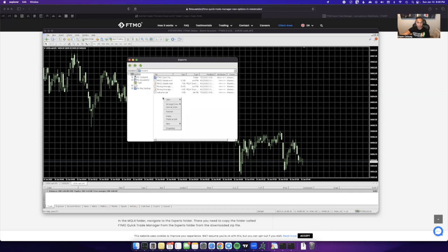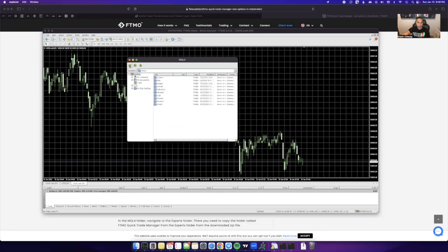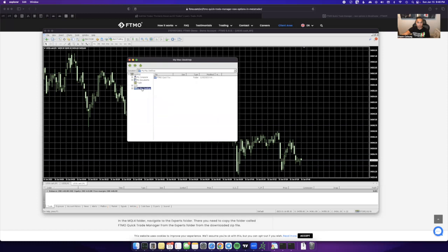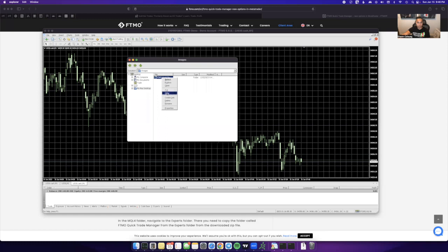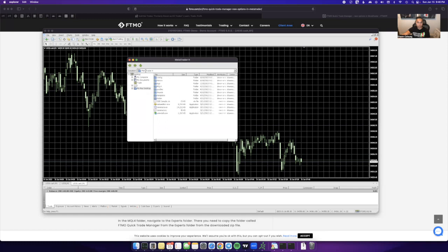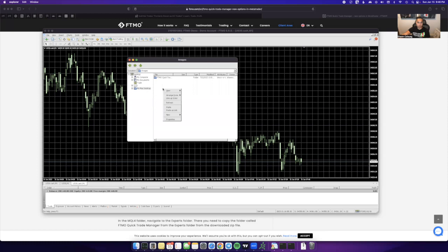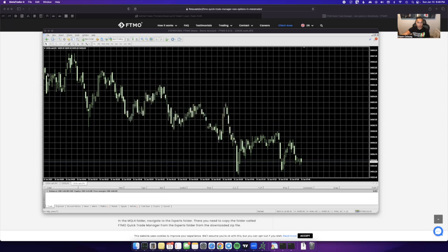You go ahead and right click, hit Paste, and then it'll paste it in there. And then next up I think you're going to go over to the same thing, your Mac Desktop, go to Images, copy the same folder there, right click Copy, and then go back to your MT4, go to I think it's MQL4 and then Images, and you'll do the same thing there, just right click and Paste.